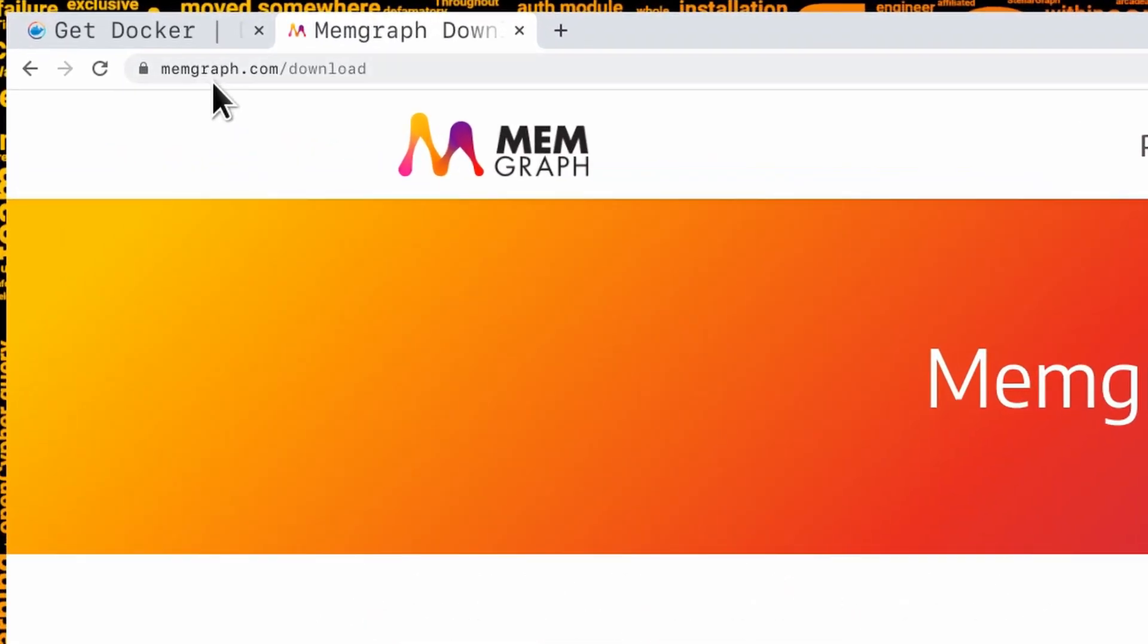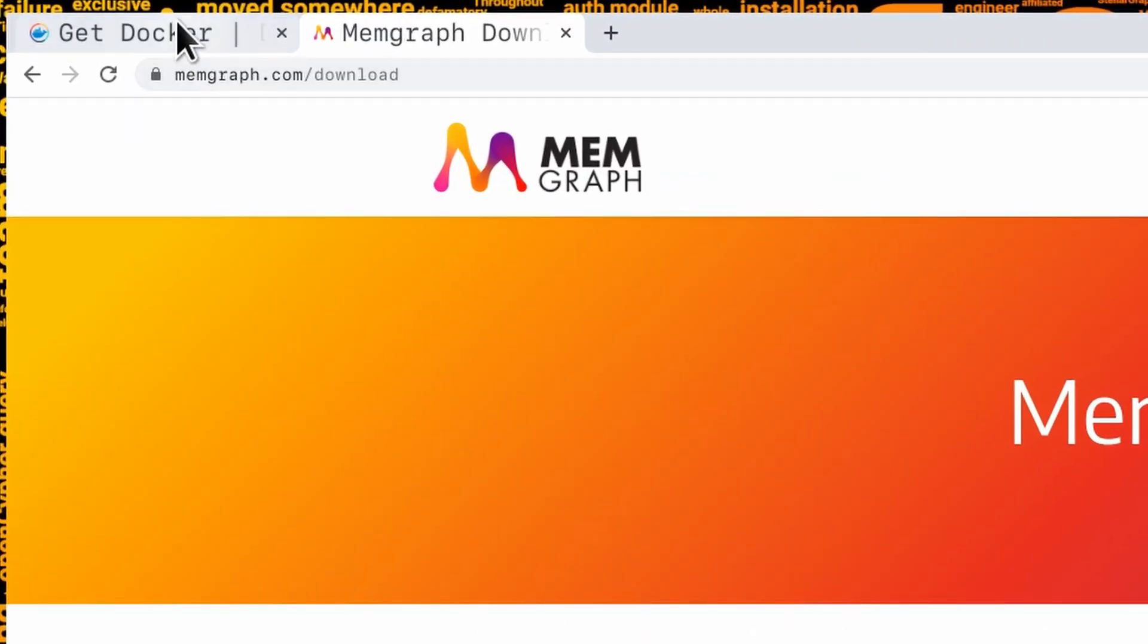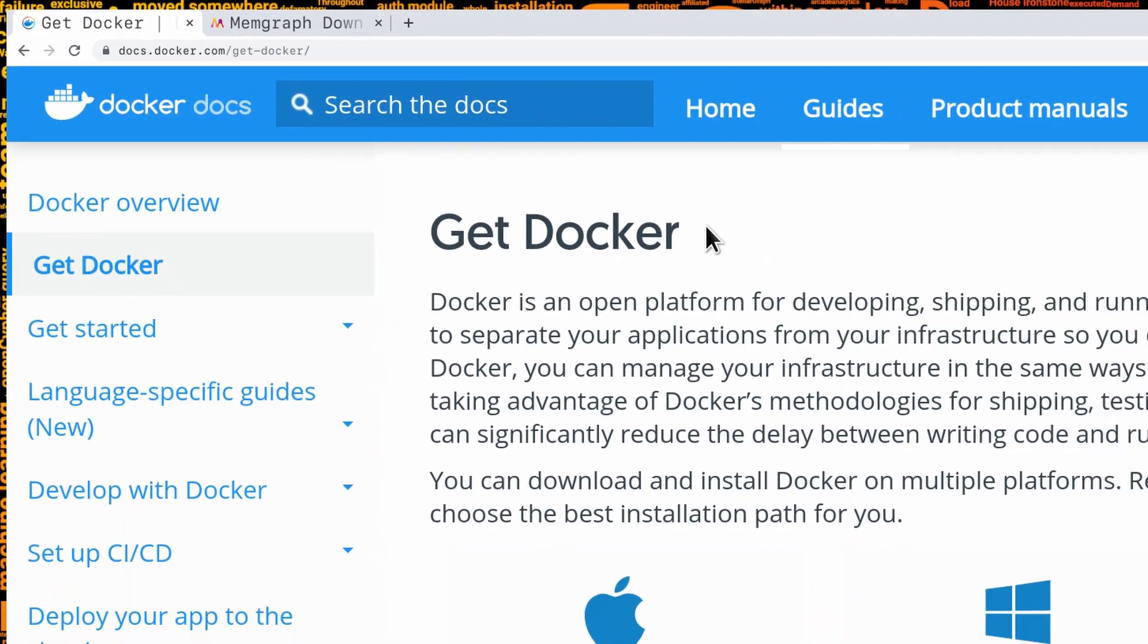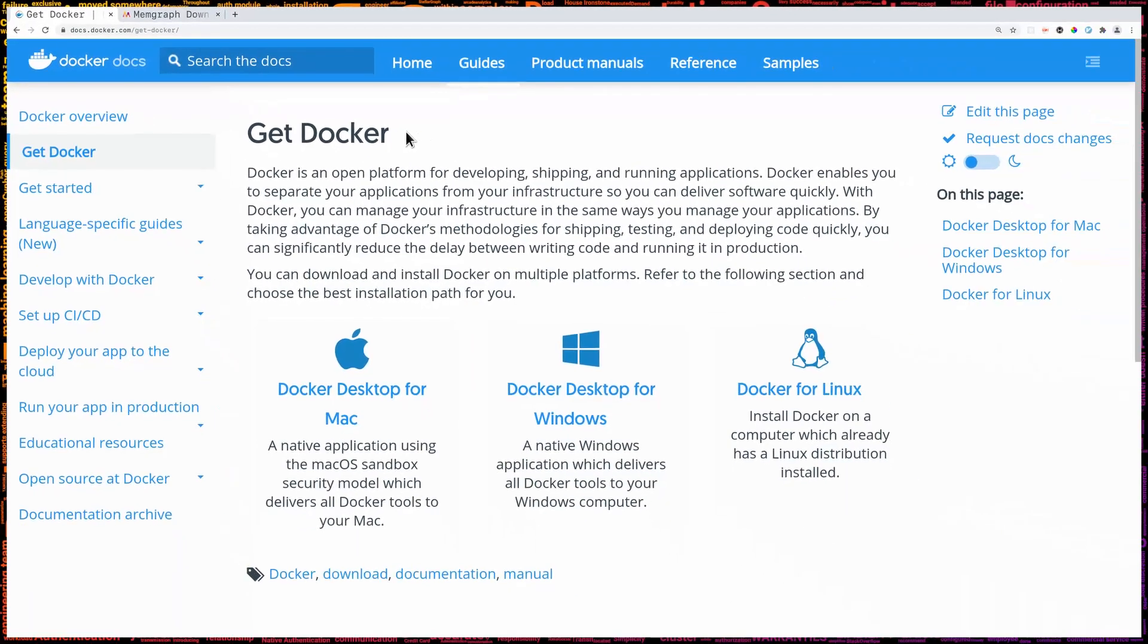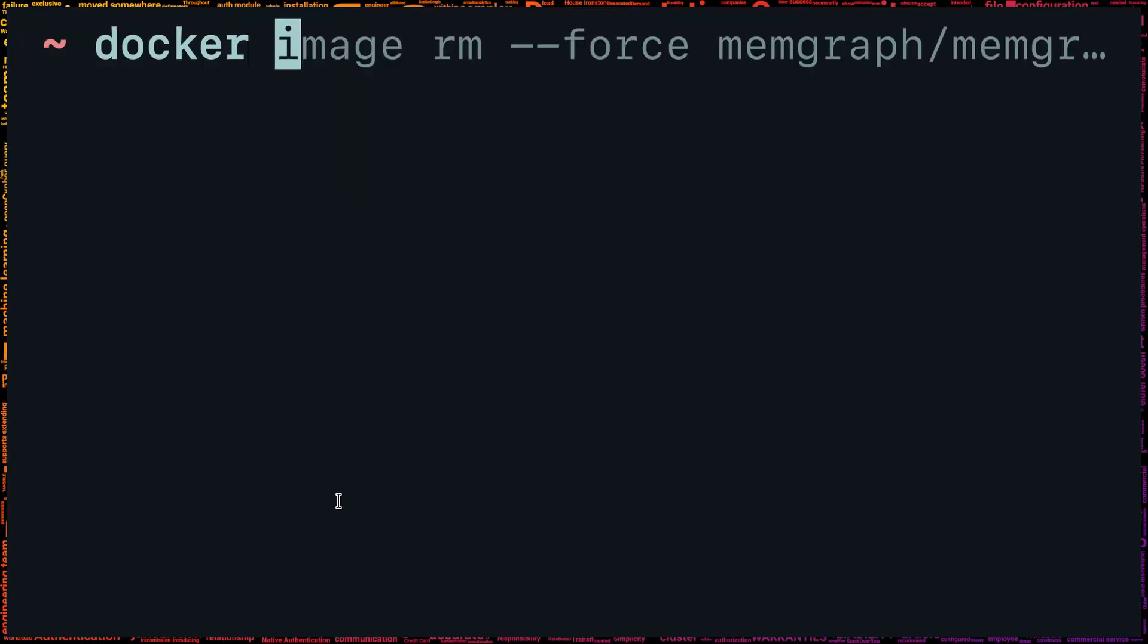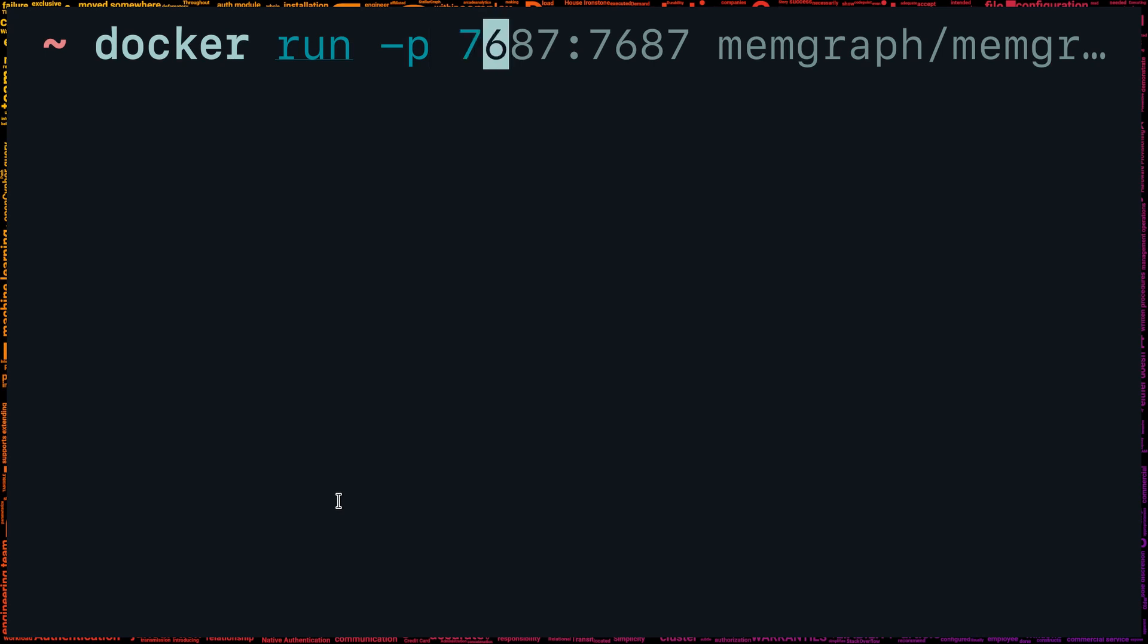First, you'll need to download and install Docker if you don't have it already installed. Once you have a working Docker installation, you can hop into your favorite terminal and type docker run, followed by a p flag, which stands for publish. It will map the port 7687 from the Docker container to your local machine.